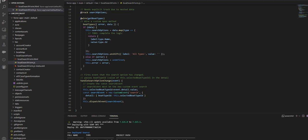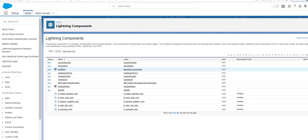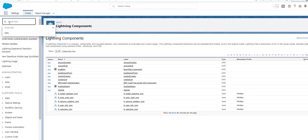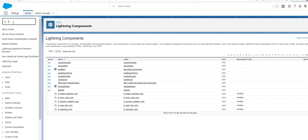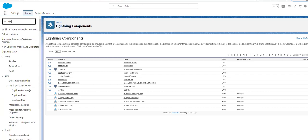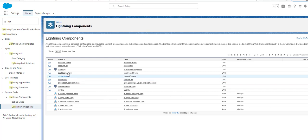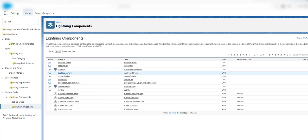Let's see if we have the code in our org. Let's go to my scratch org, go to Lightning Component, and if you click on that, you will see that the boardSearchForm has been deployed, which is the same name I have given as per the challenge.